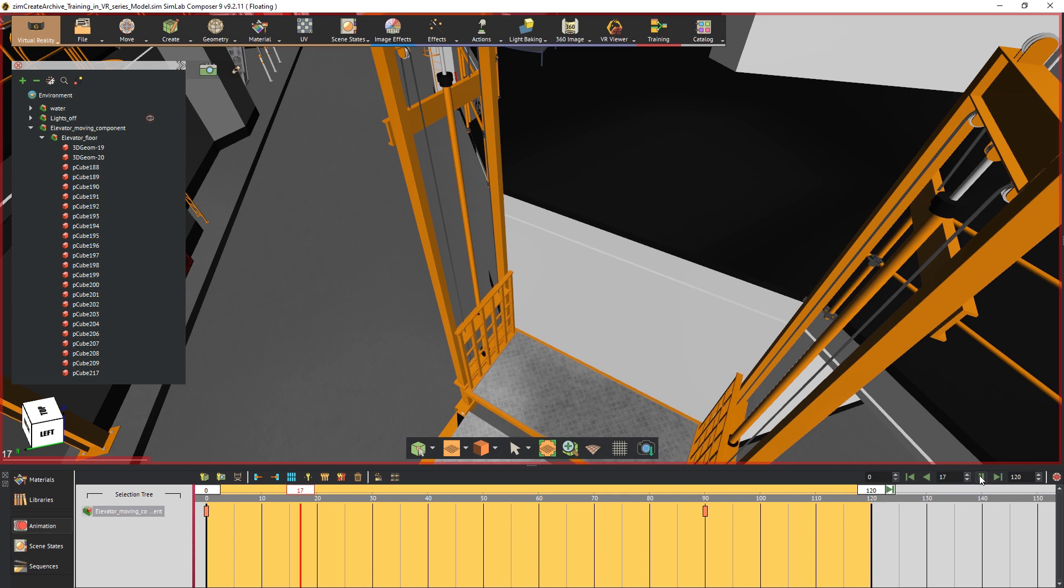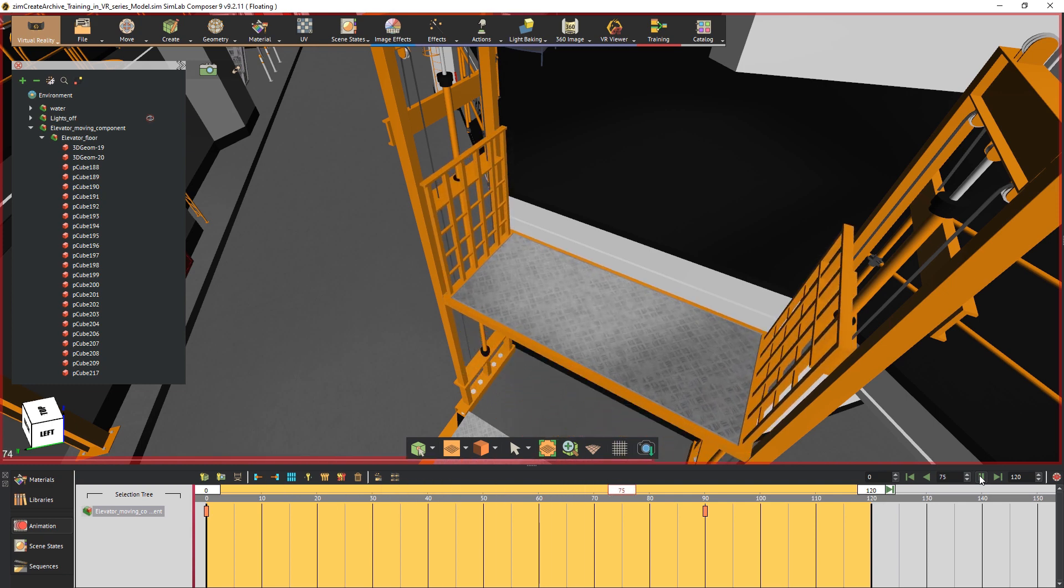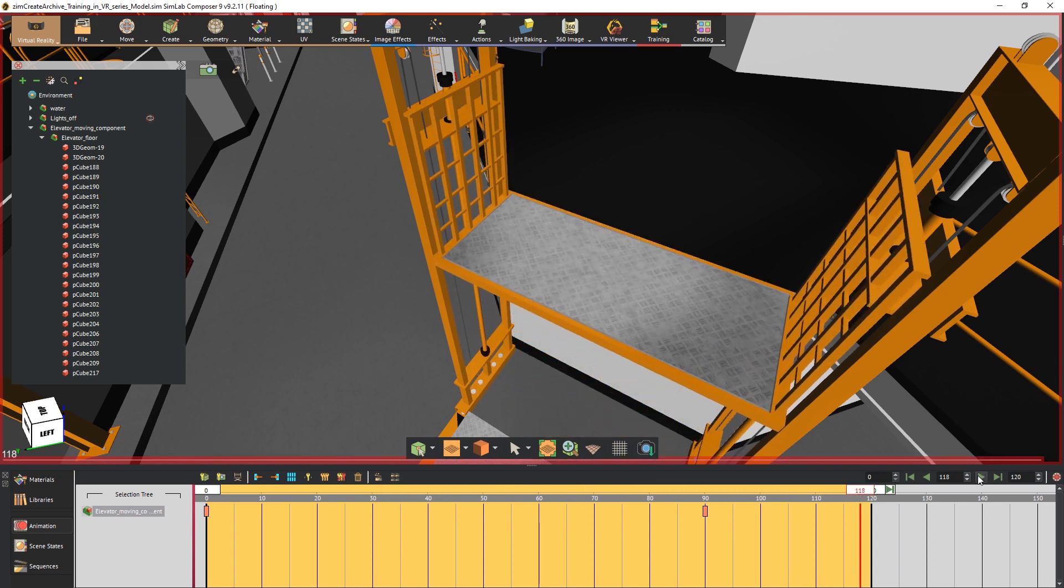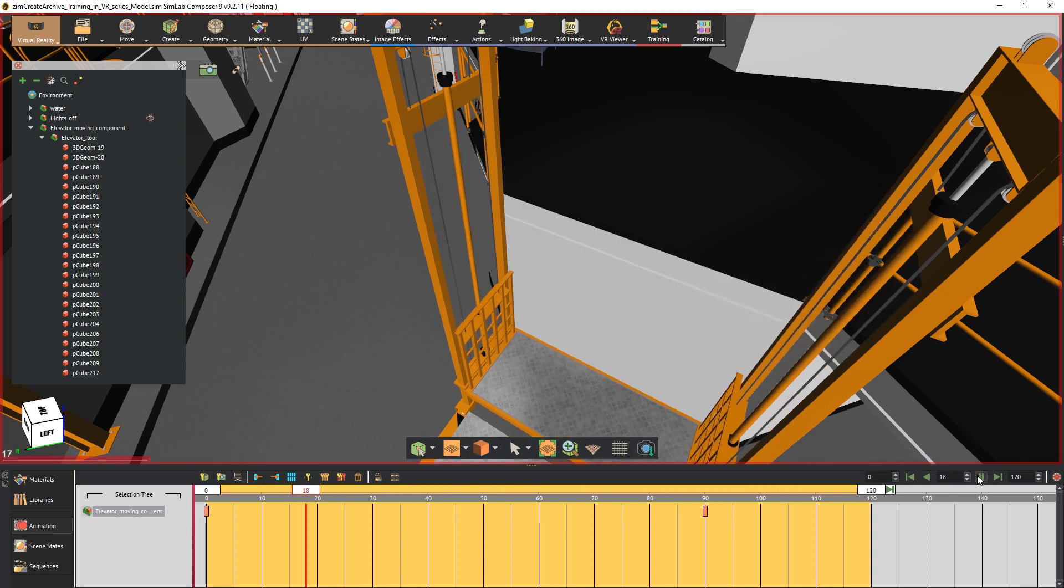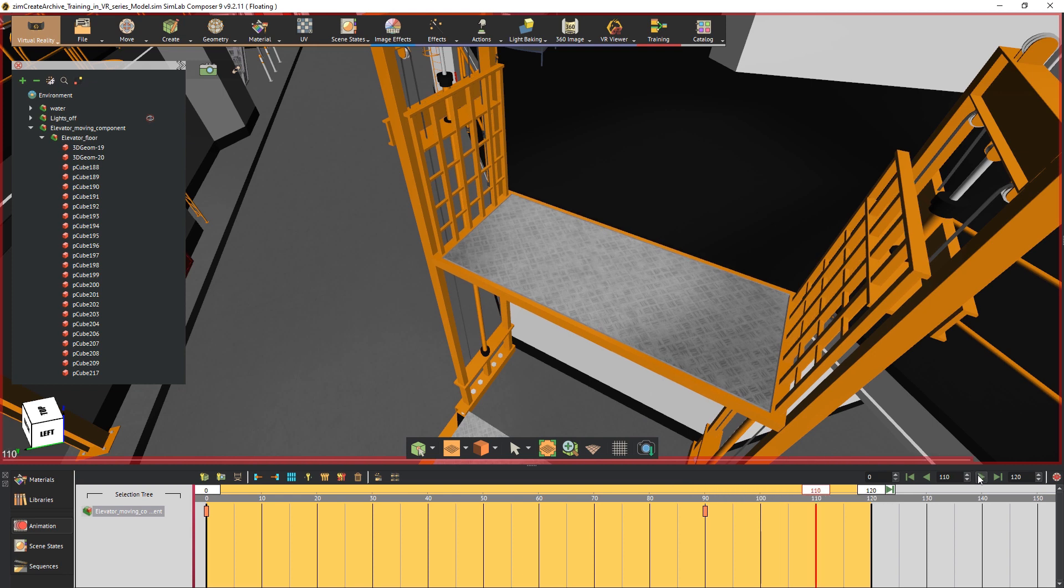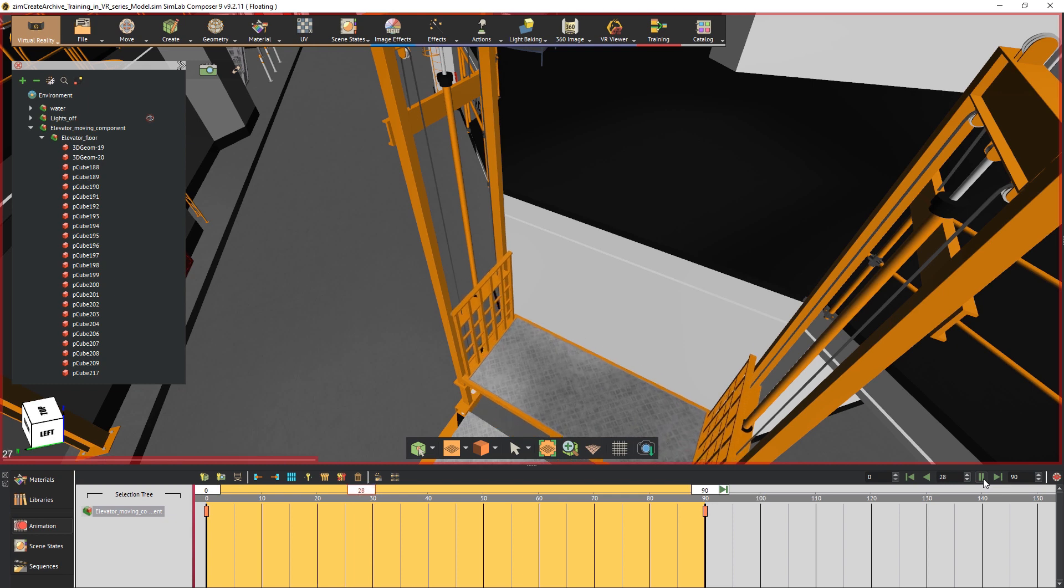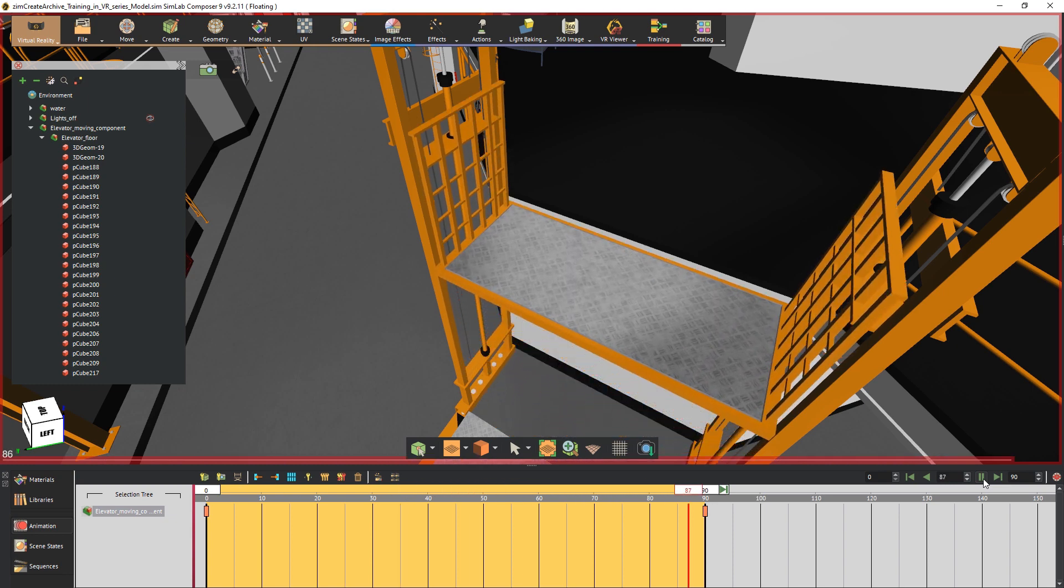If we were to play the animation we would see how the elevator moves from the ground at frame 0 and gets to second level at frame 90. You can move the green sliders to specify the beginning and the end of the play area.